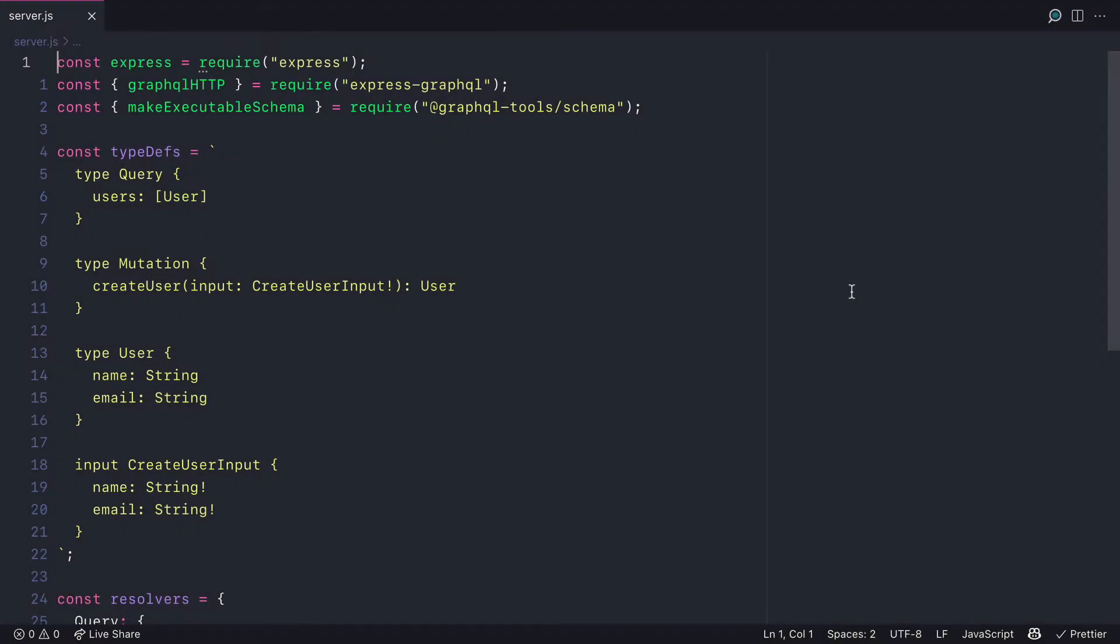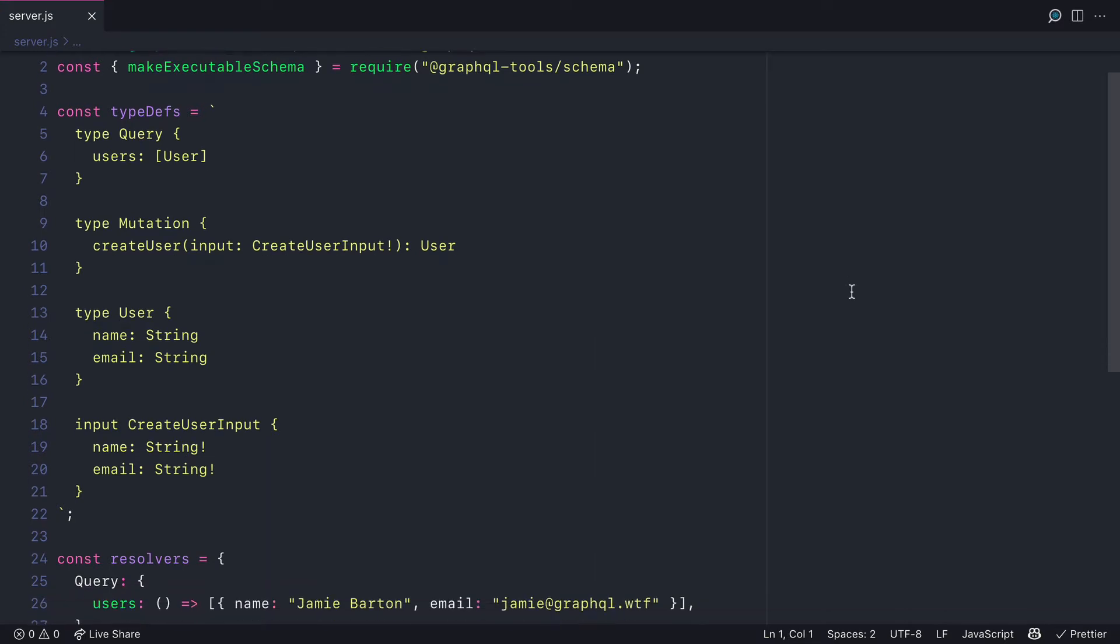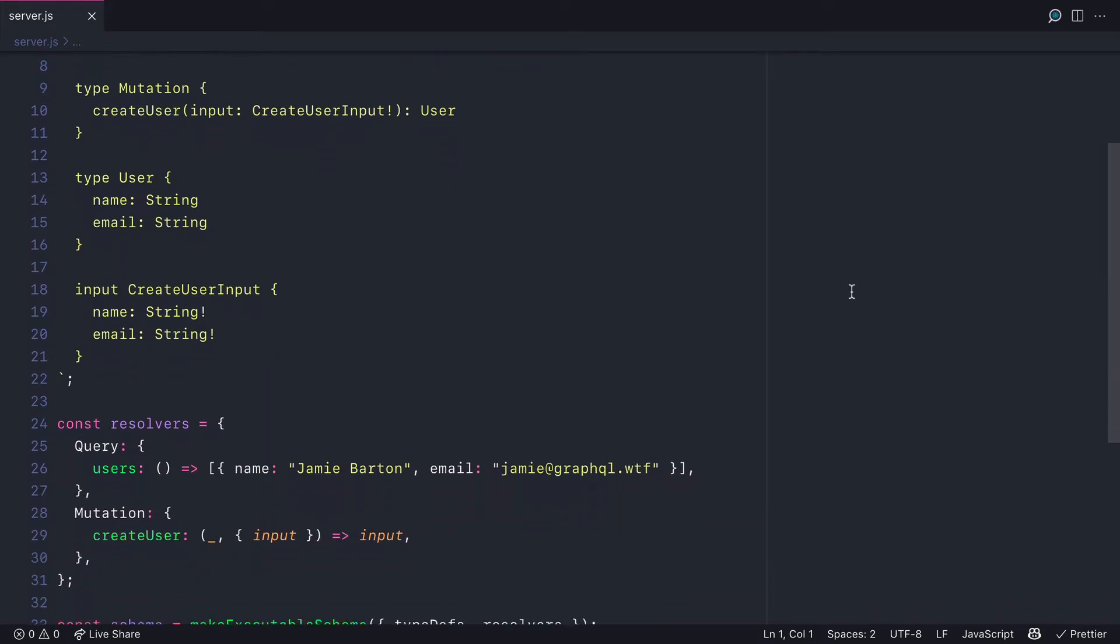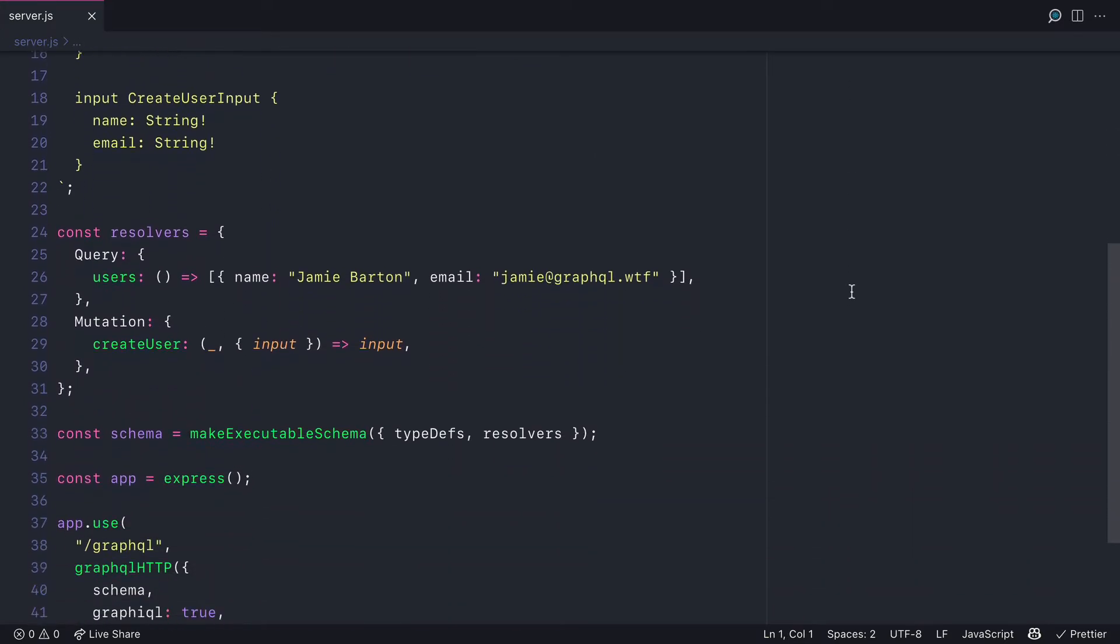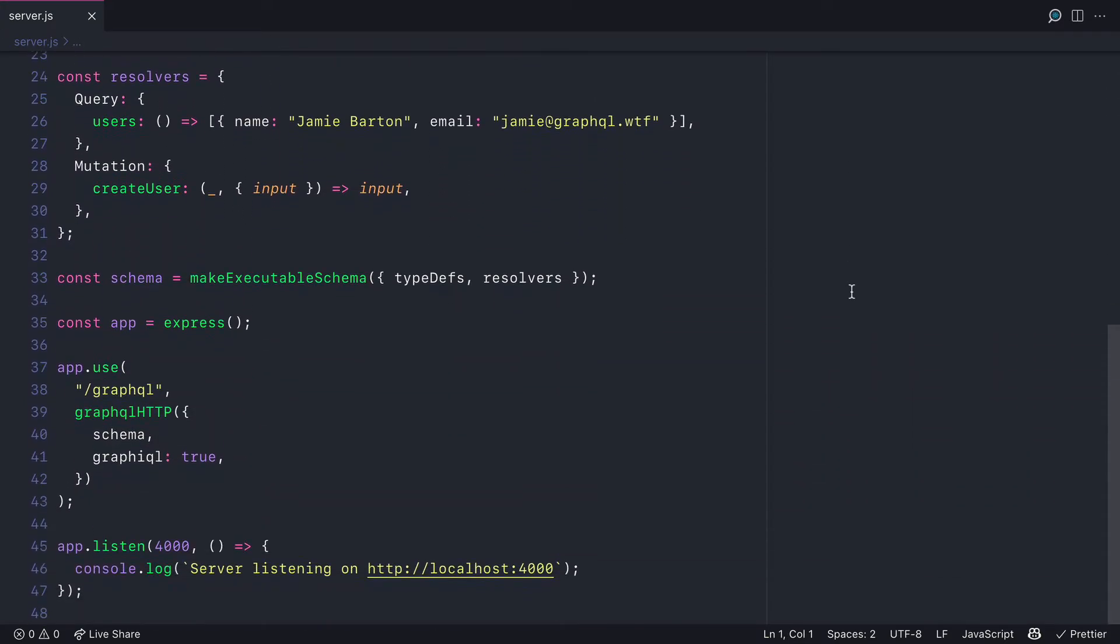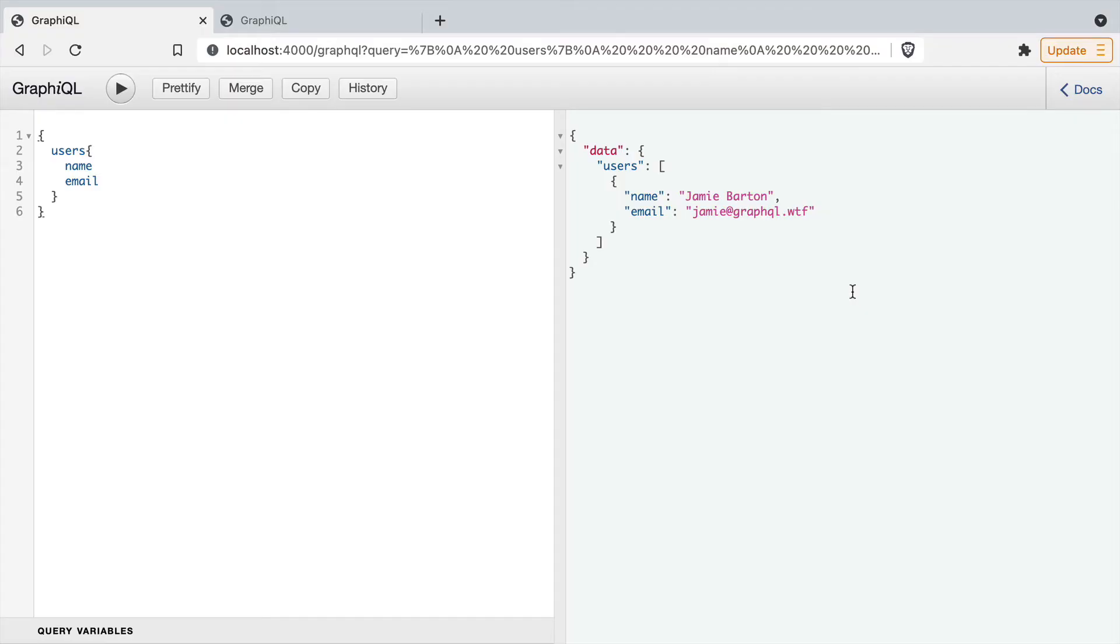Here we have a simple GraphQL schema with Express.js. We have a schema of users that has a name and email, and we have a resolver that returns some mock data.